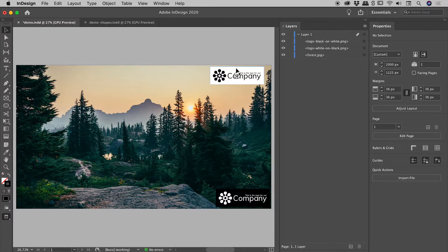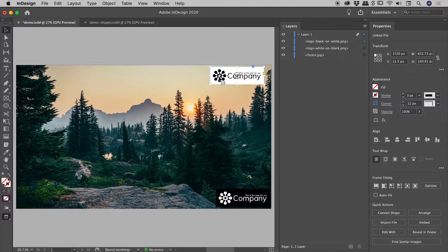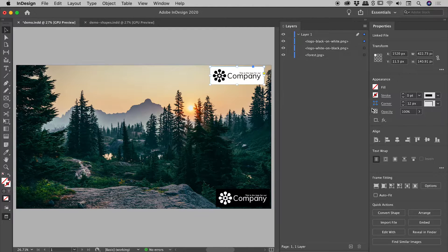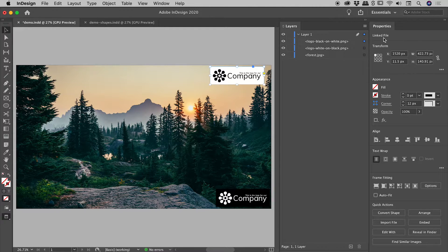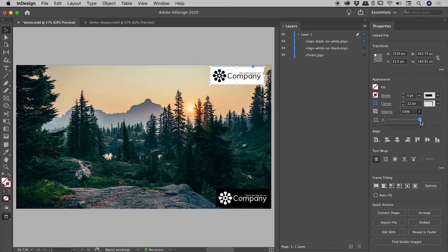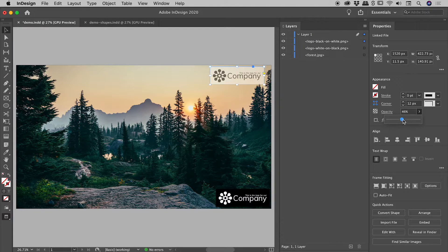So I'm going to select this logo just here, the black logo against the white background, and then let's try and find the blending modes. Okay, so we're in the properties panel just here. Now I can see an opacity section just over here, so we can drop it down. But where are the blending modes?